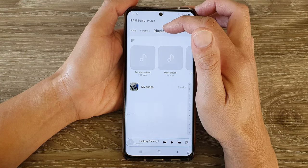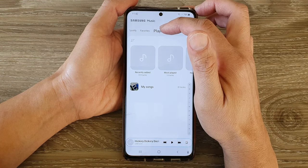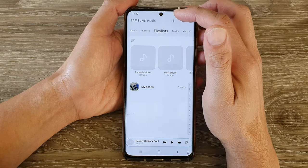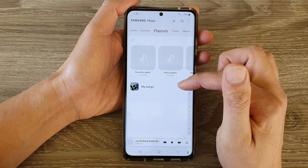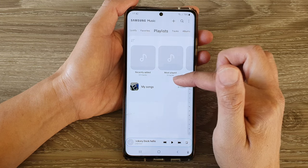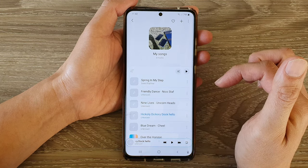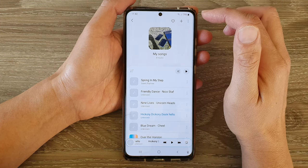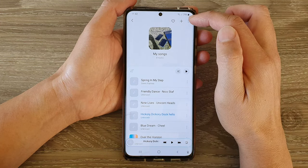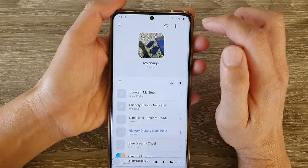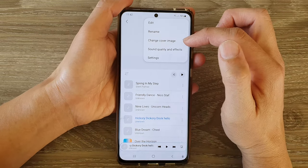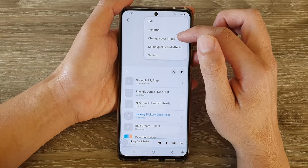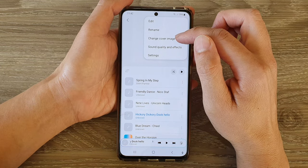Tap on the playlist tab at the top. Next, go down and open up your playlist, then tap on the option button or the more button at the top. From the pop-up menu, tap on 'Change cover image'.